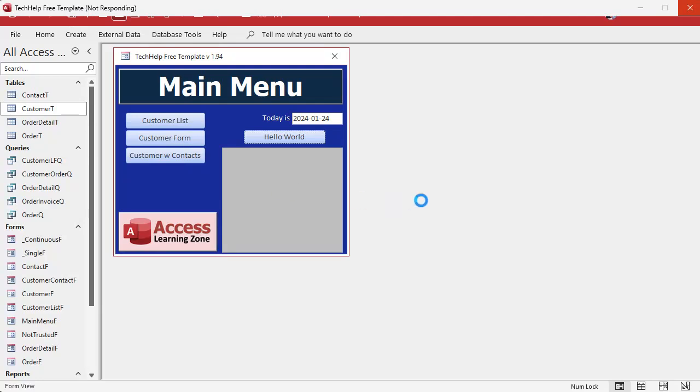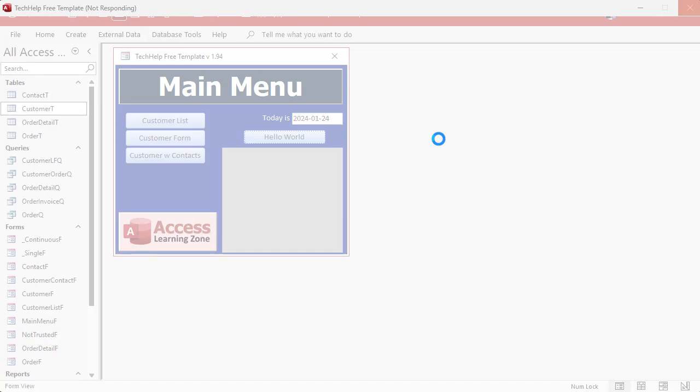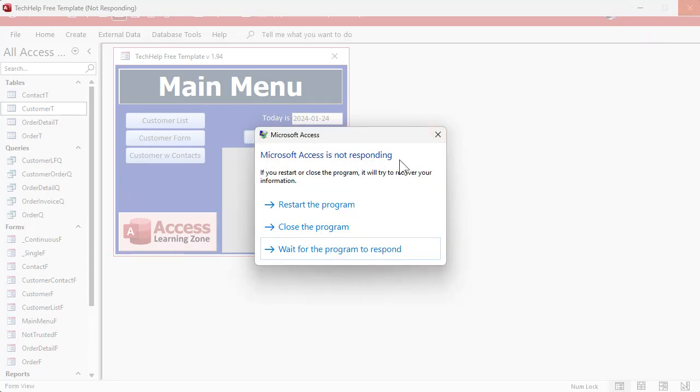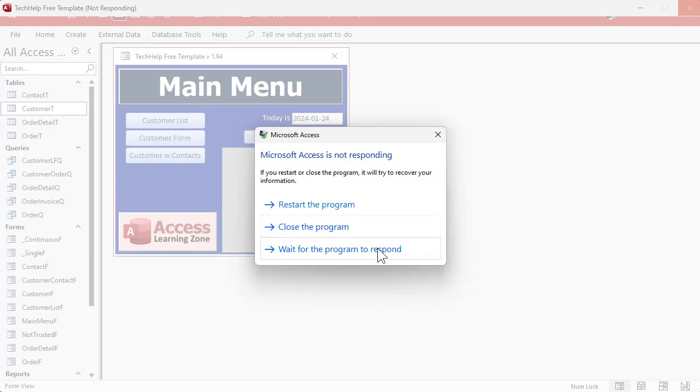Now sometimes with this thing locked up you could try clicking on the X up here, and once in a while you'll get this message. It says Access is not responding, you can restart it, close it, or wait for the program to respond. In this case closing it should kill the application, but it doesn't always work.